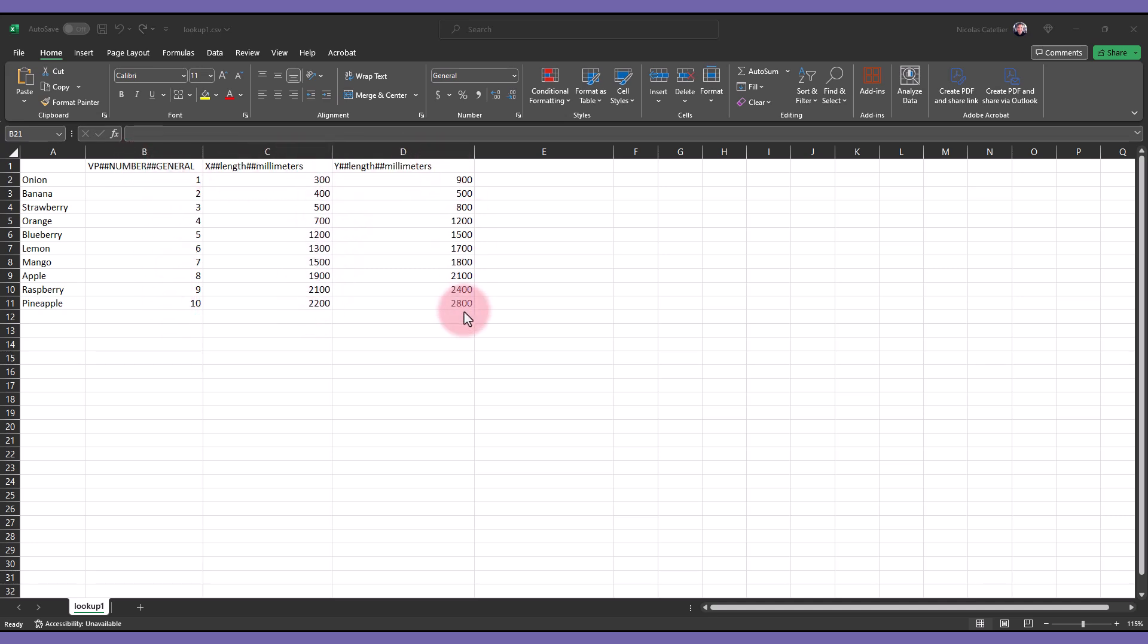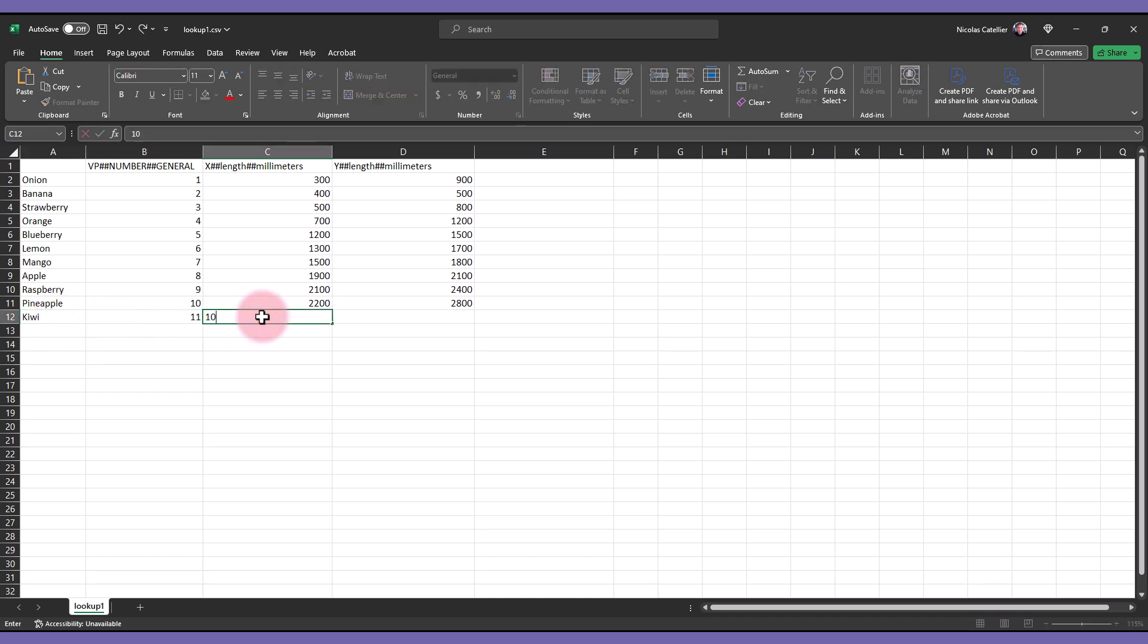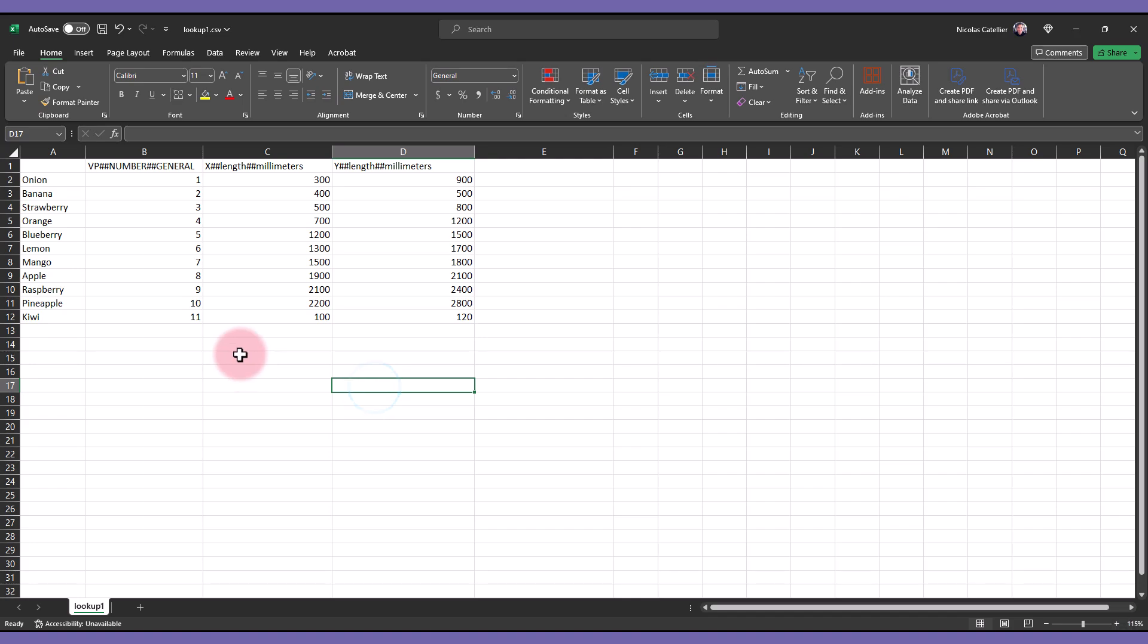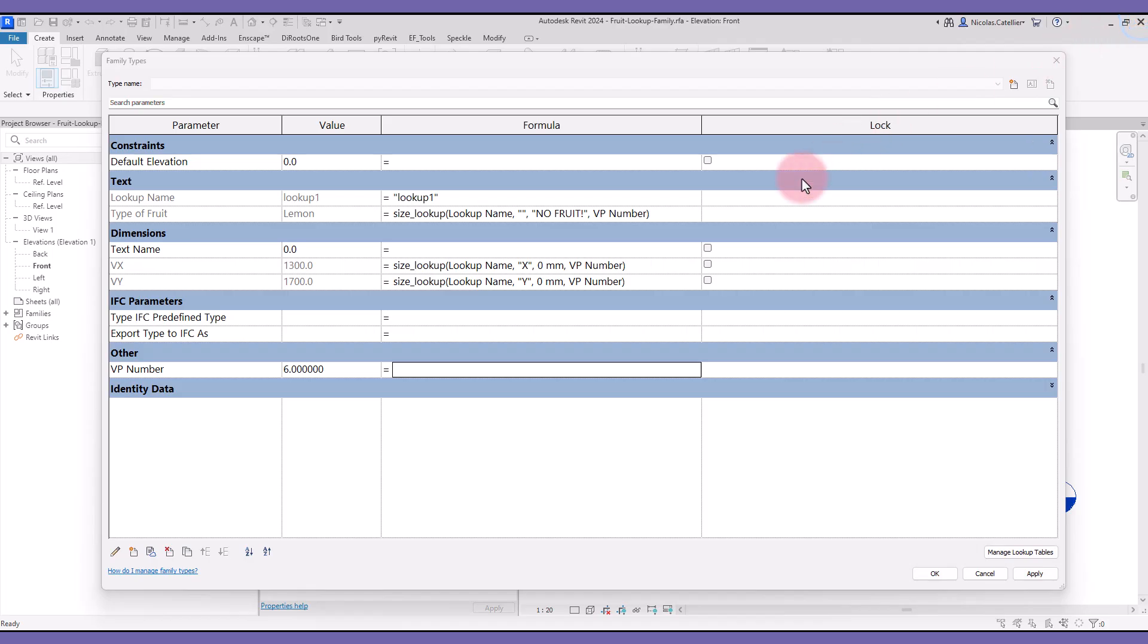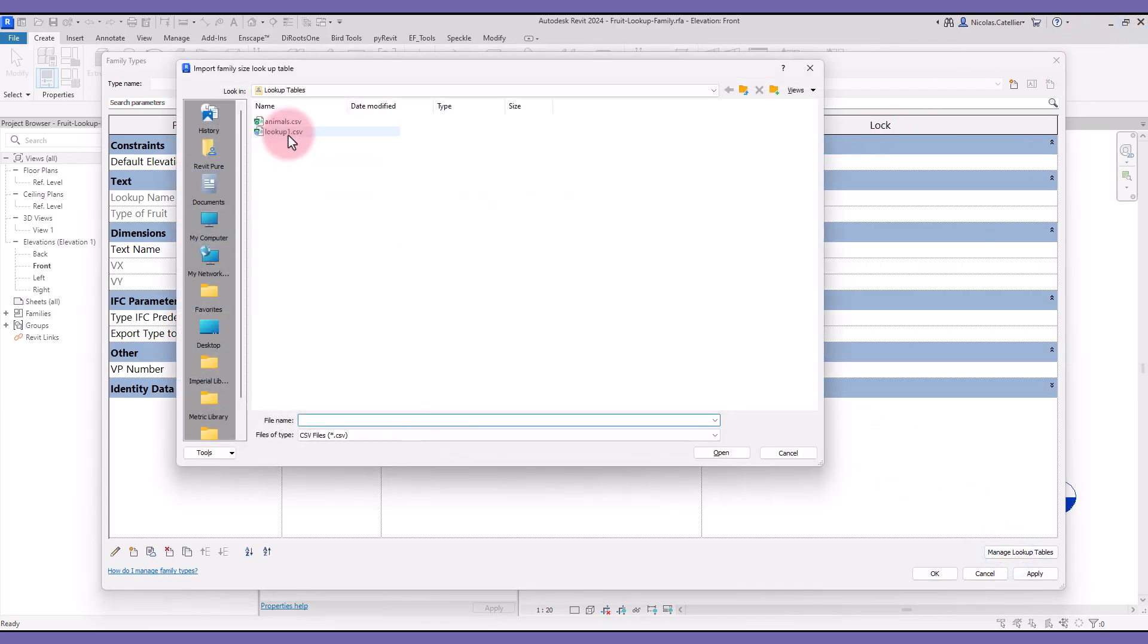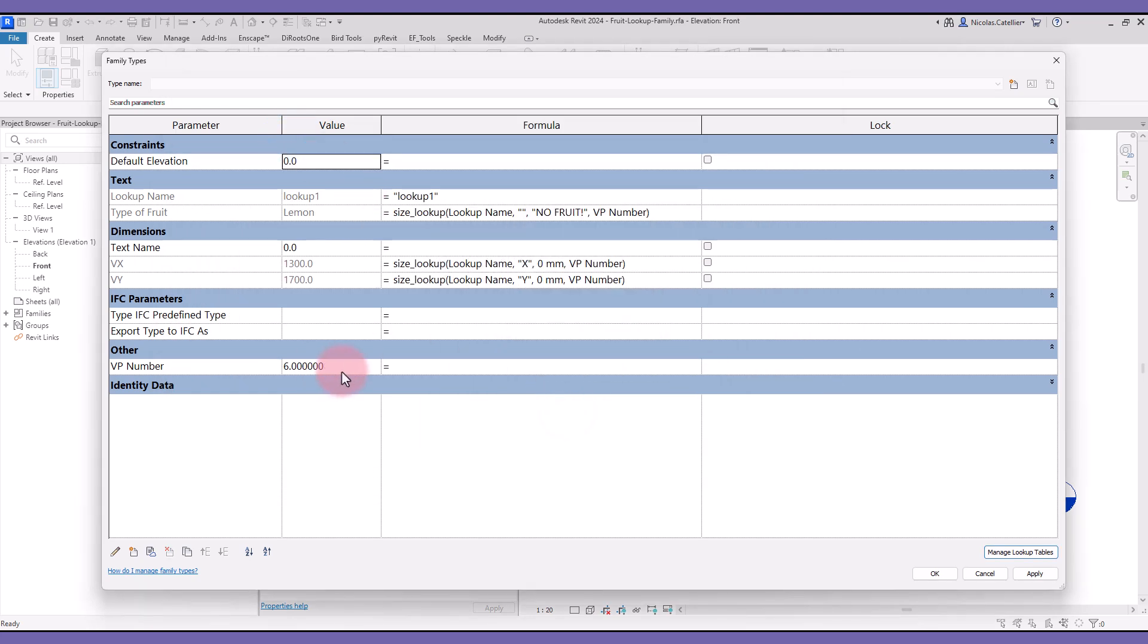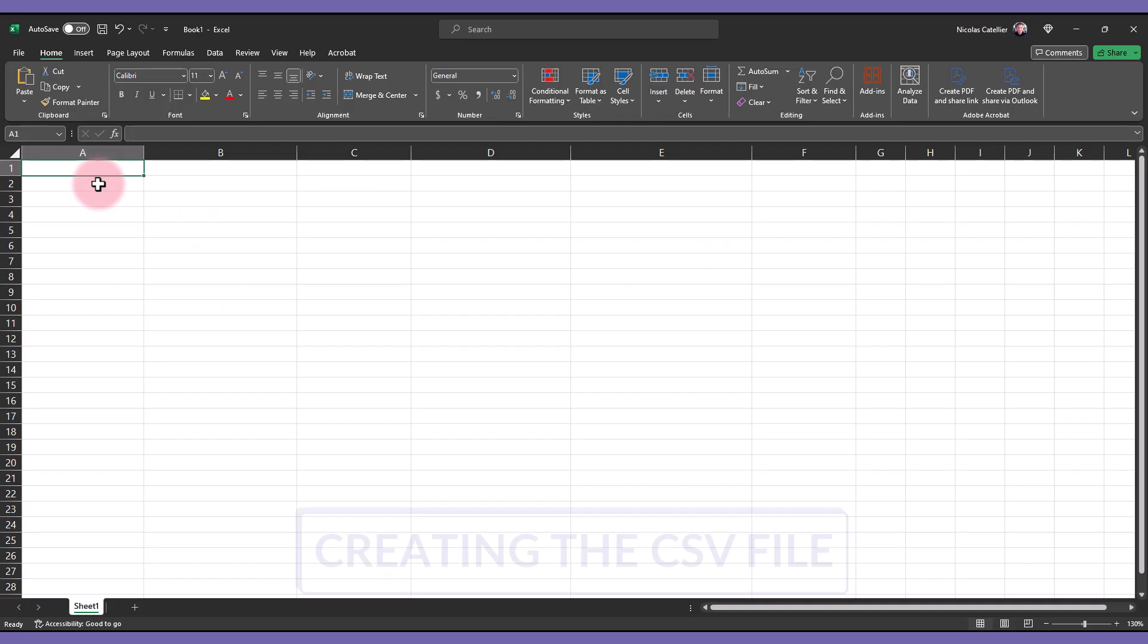Let's try to add a new row. Save the file in the CSV format and import it back into the Revit family. Try to use number 11 for the vpNumber. You can see that the other parameters are updated to reflect what you have typed in Excel.